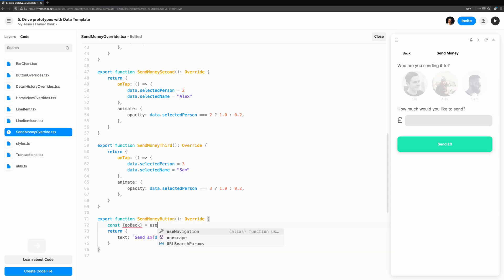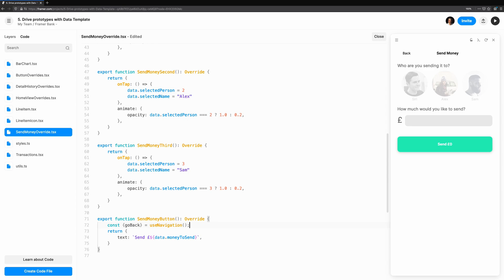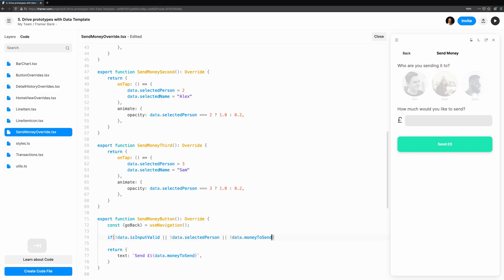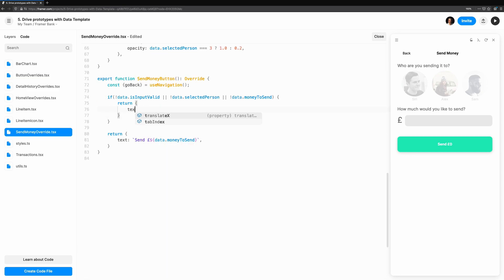Once we send money, we should send the user back there. We're going to destructure the useNavigation hook to pull out the go back function. If we've put in an invalid amount, haven't selected a person, or there's no money to send, we'll disable the button and set the text of the button to sendMoney.